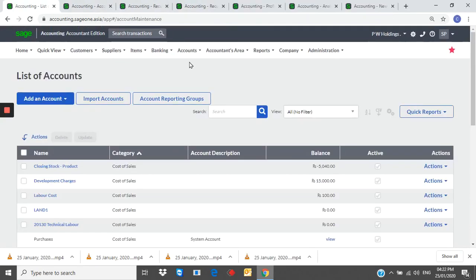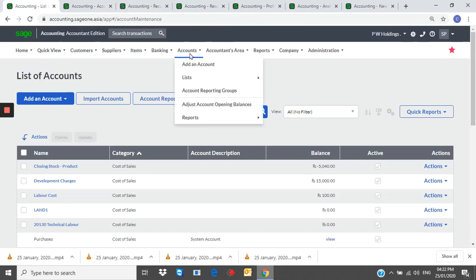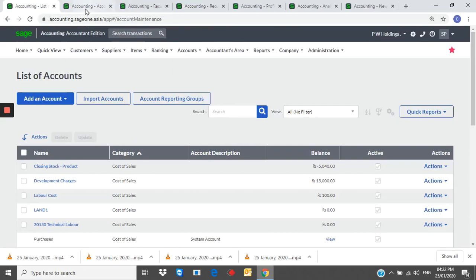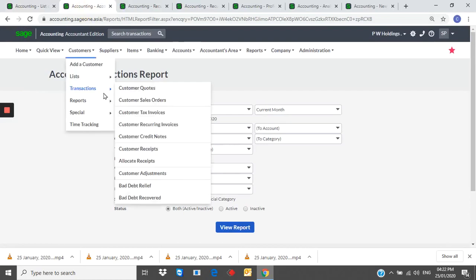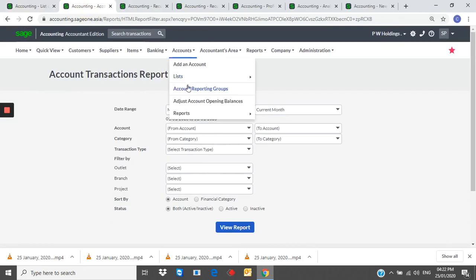Chart of accounts. Add an account from here. Generate account transaction report.